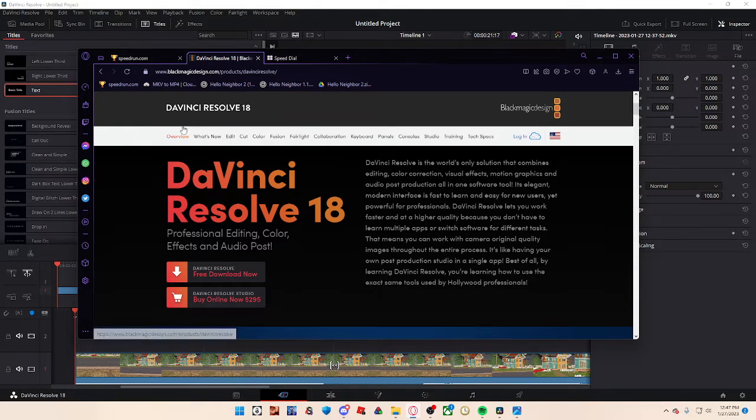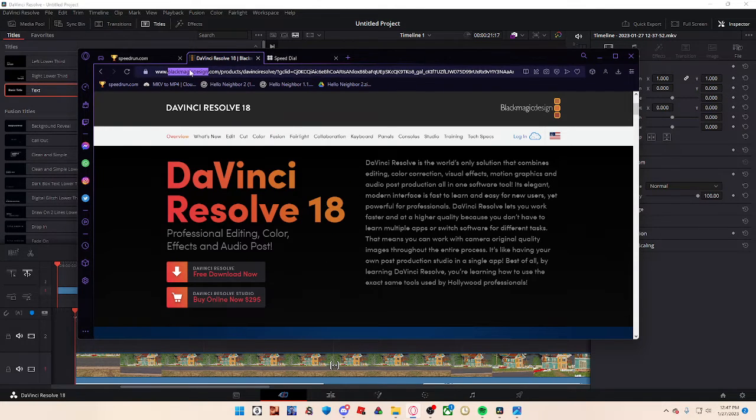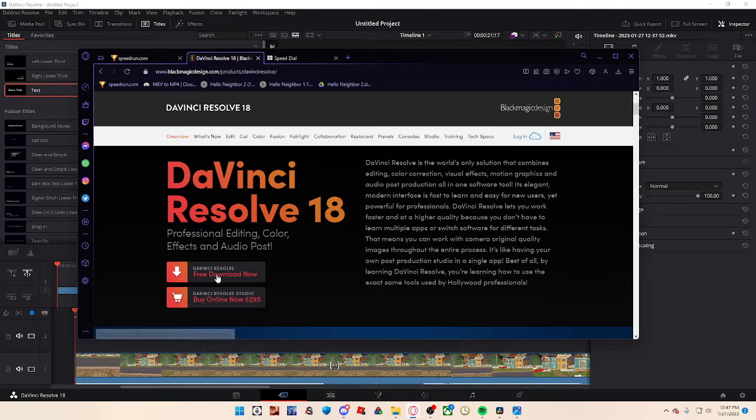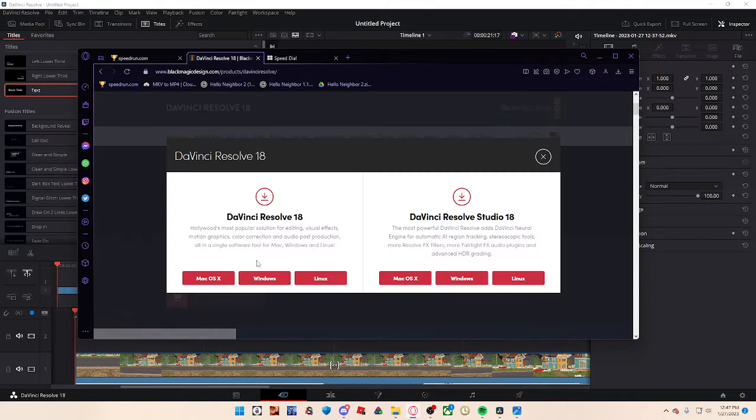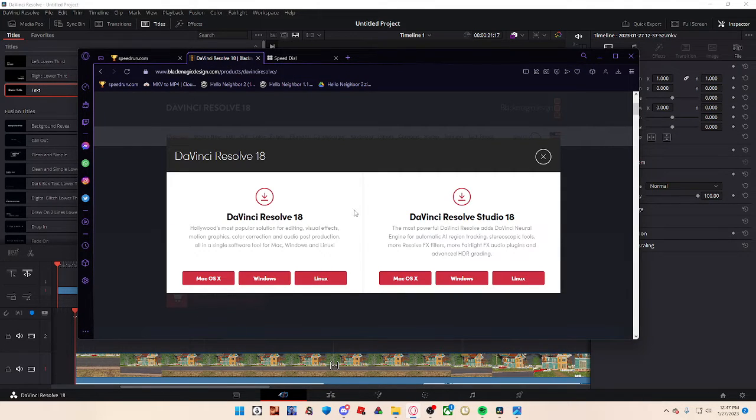So you want to go into the DaVinci Resolve 18 website, you want to click free download for Windows, whatever PC you have, and it'll download it.